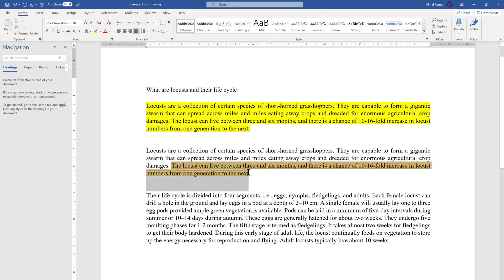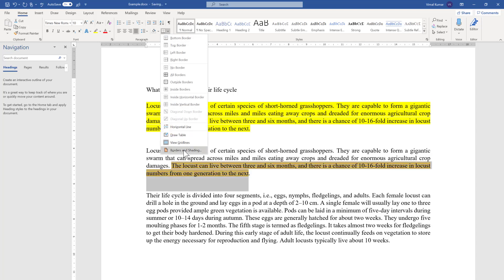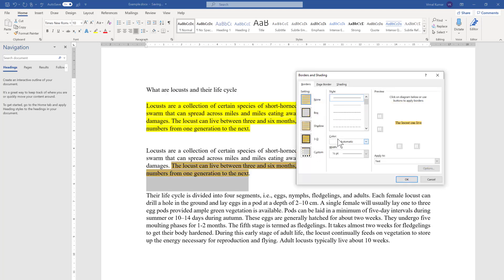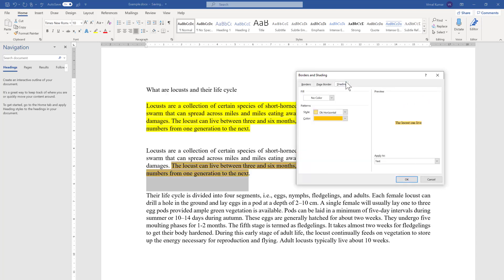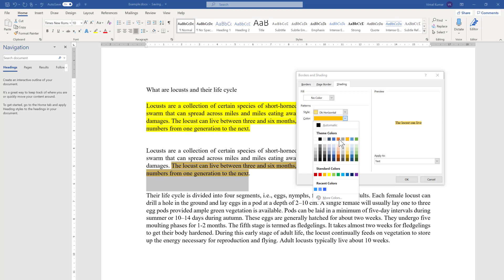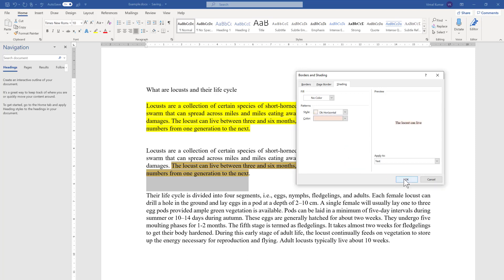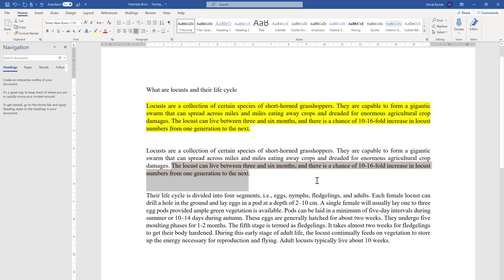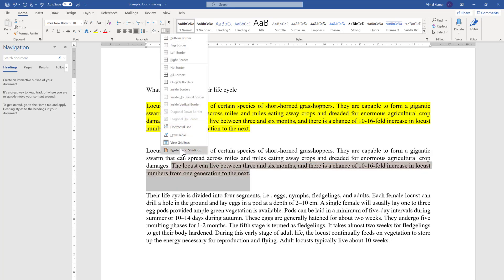To remove pattern shading from text, select the text, go back to Borders and Shading, and click Clear. You can also change to a different color or pattern using the same dialog, and then clear it off when no longer needed.